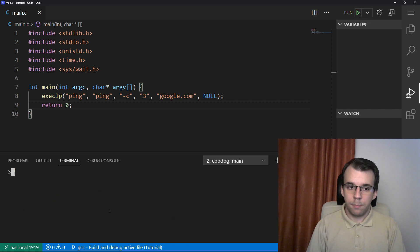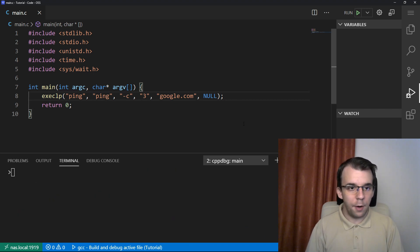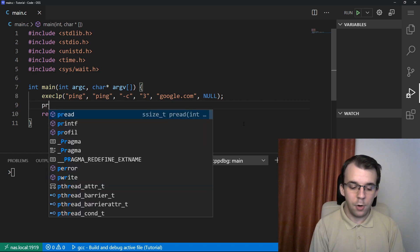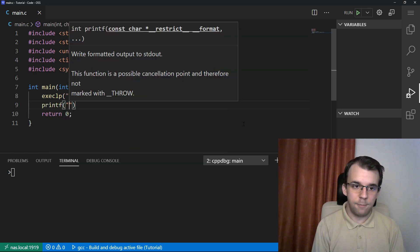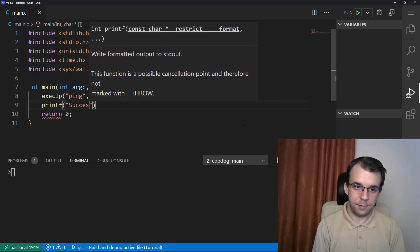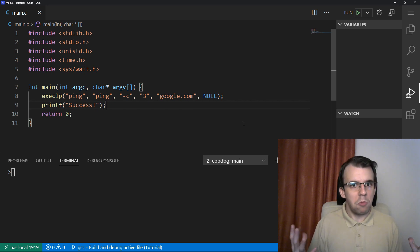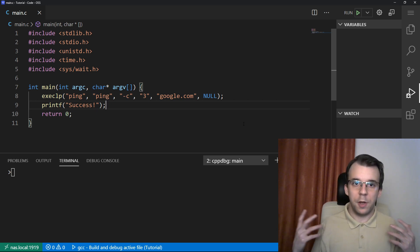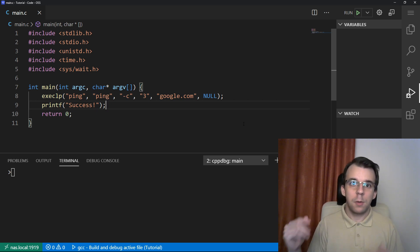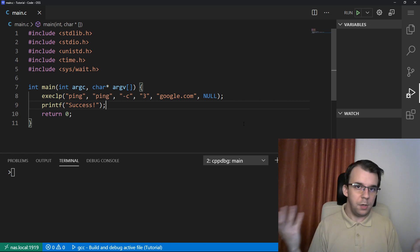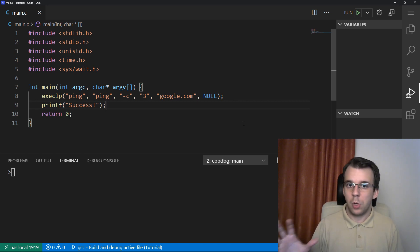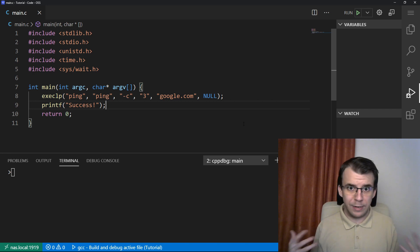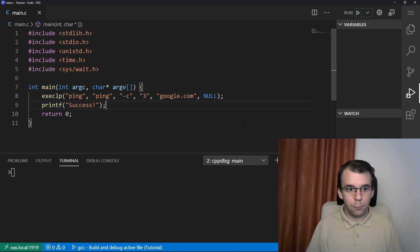But what if, let's say we wanted to print here, I don't know, let's say printf success. So we know on the console that everything went smoothly. We executed this program and then we wanted to do maybe some post-processing, right? So after the program has finished, we wanted to do something with whatever it did behind the scenes. Can we do that?